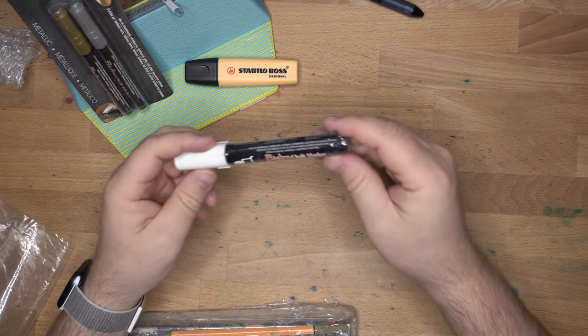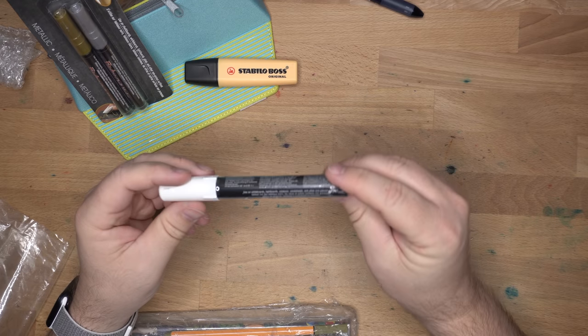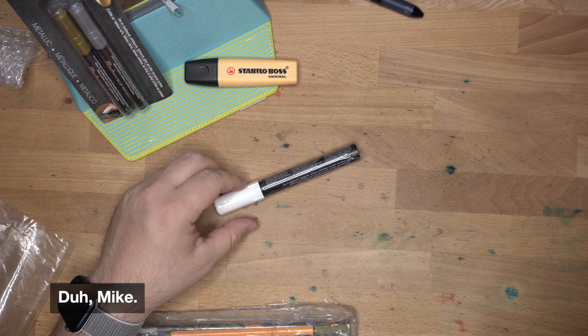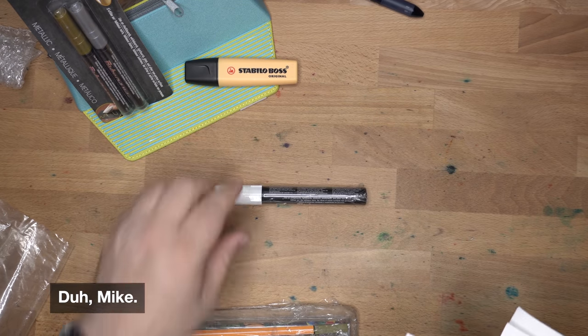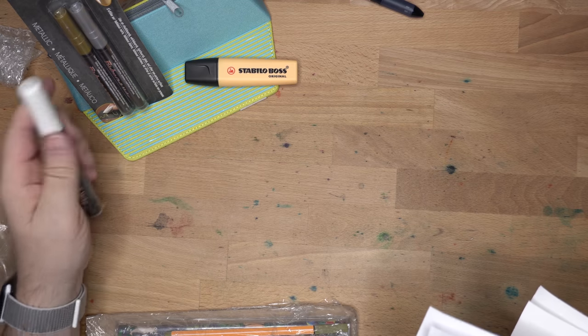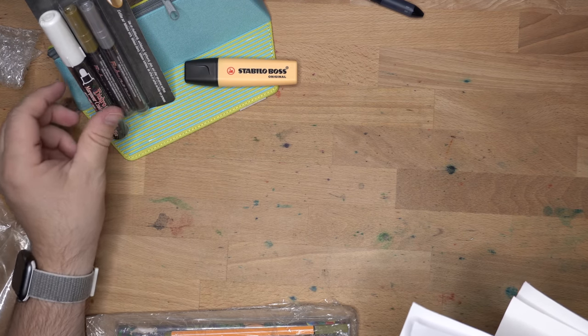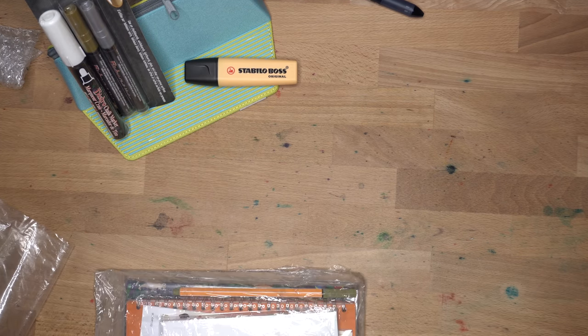Bistro Chalk Marker. Is this one white, maybe? Yep, medium point white. Cool. So now we have white, silver, and gold for our chalk markers. Very nice.